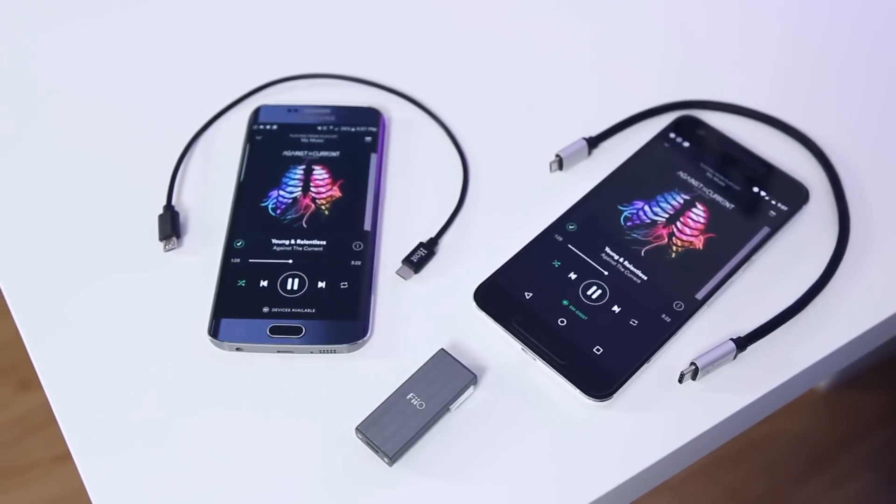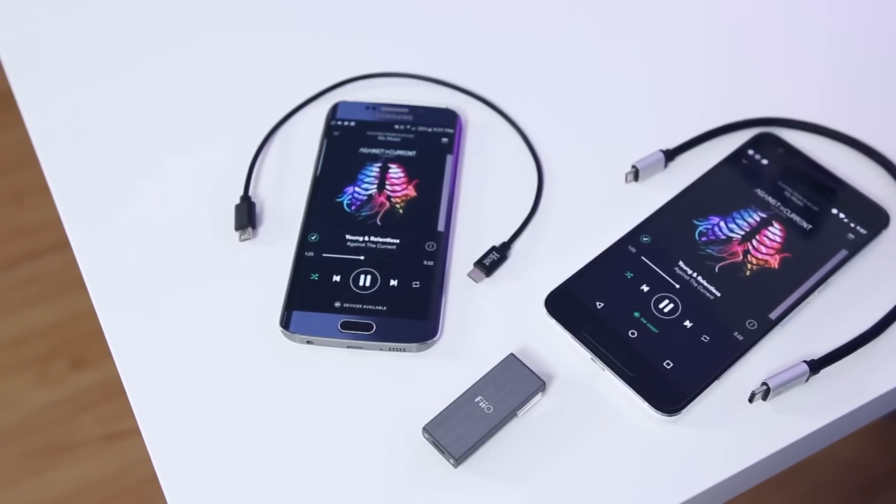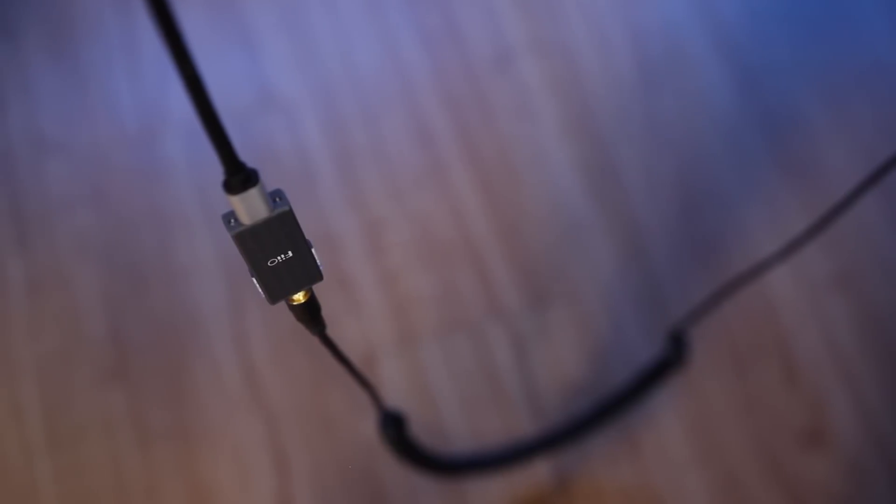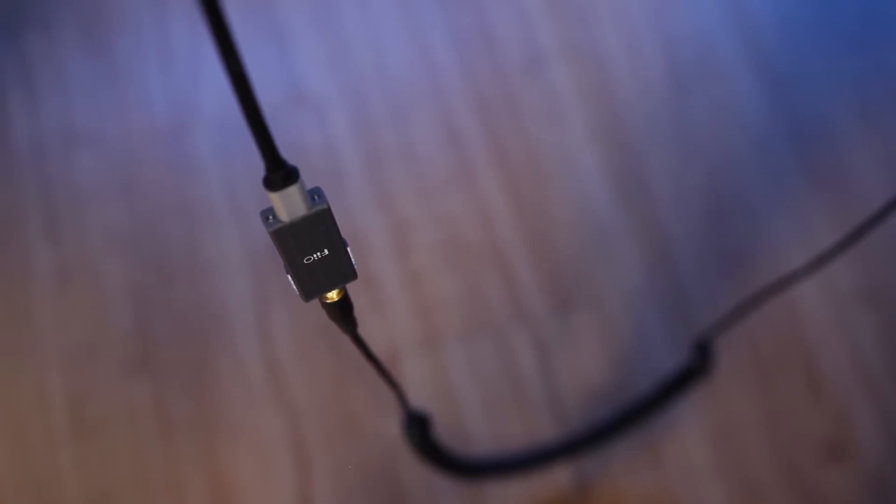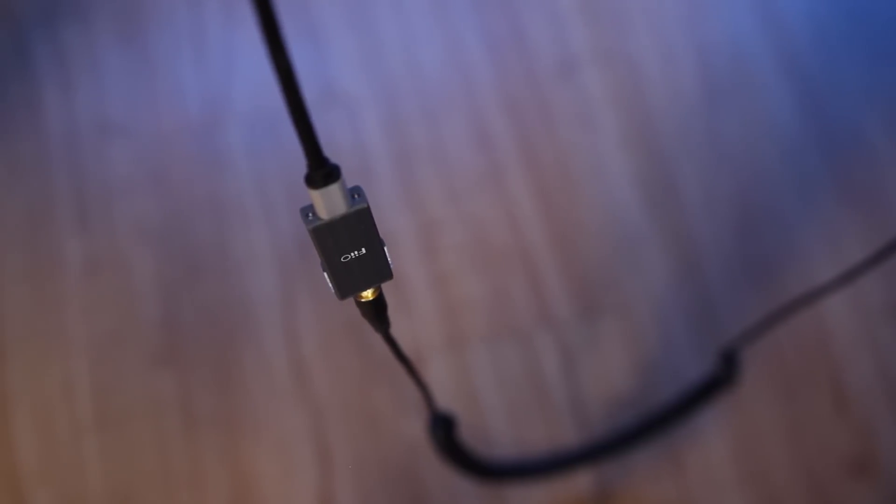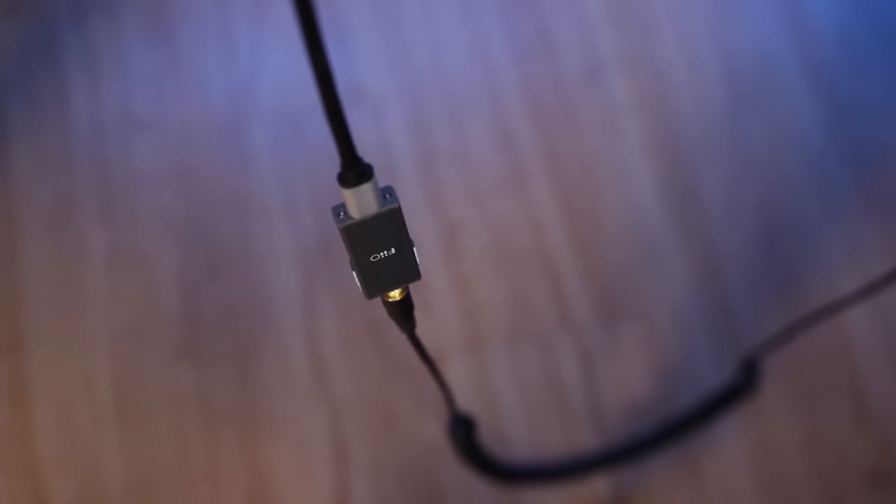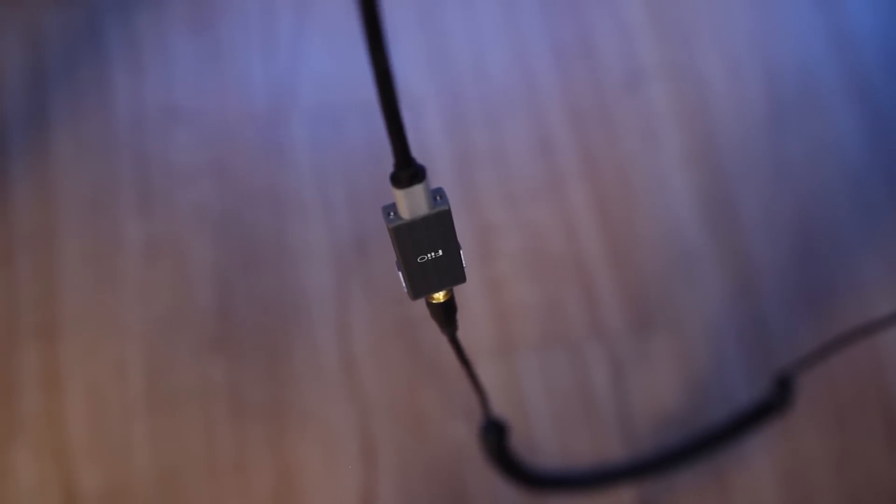But if you do plan on using this with a mobile device, you'll need to keep in mind that one of these cables will be needed. For more notes on my testing and compatibility with certain smartphones, check out the link in the description for my written piece.